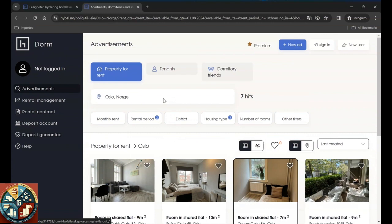This is in general how hibbel works. You just come in, set the filters, find the place, and then try to talk to the landlord. I'm glad that you joined us for this video. Thank you and hope you enjoyed it.